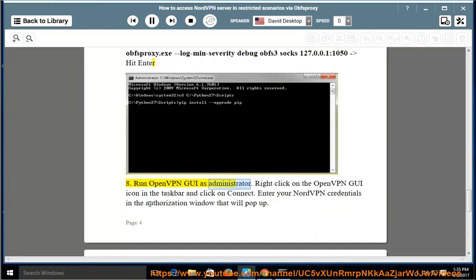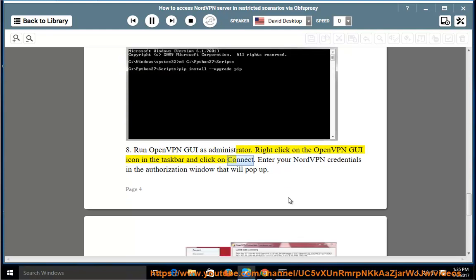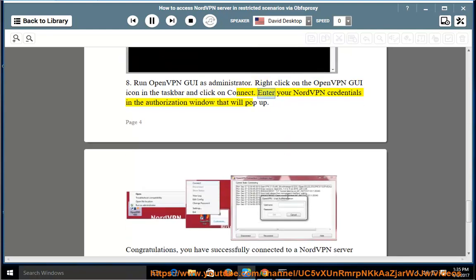Step 8: Run OpenVPN GUI as administrator. Step 9: Right-click on the OpenVPN GUI icon in the taskbar and click Connect. Step 10: Enter your NordVPN credentials in the authorization window that will pop up.